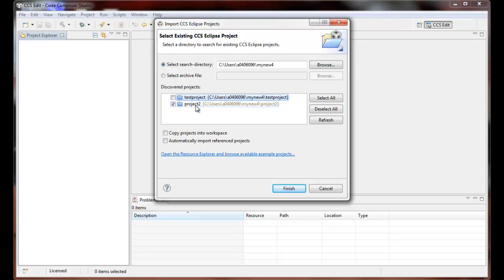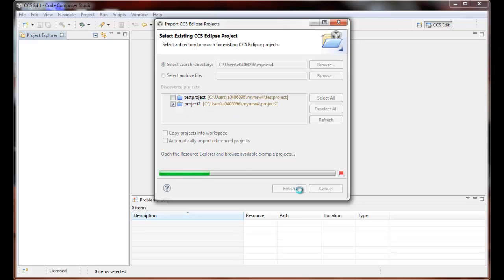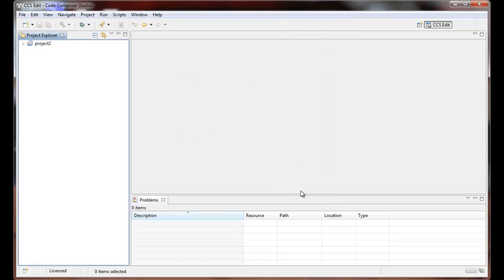Since I know that this project doesn't reference any other projects and it's not important to have it copied into this other workspace but left where it is, that's fine. I'll click Finish, and we see that project 2 is now in our workspace.